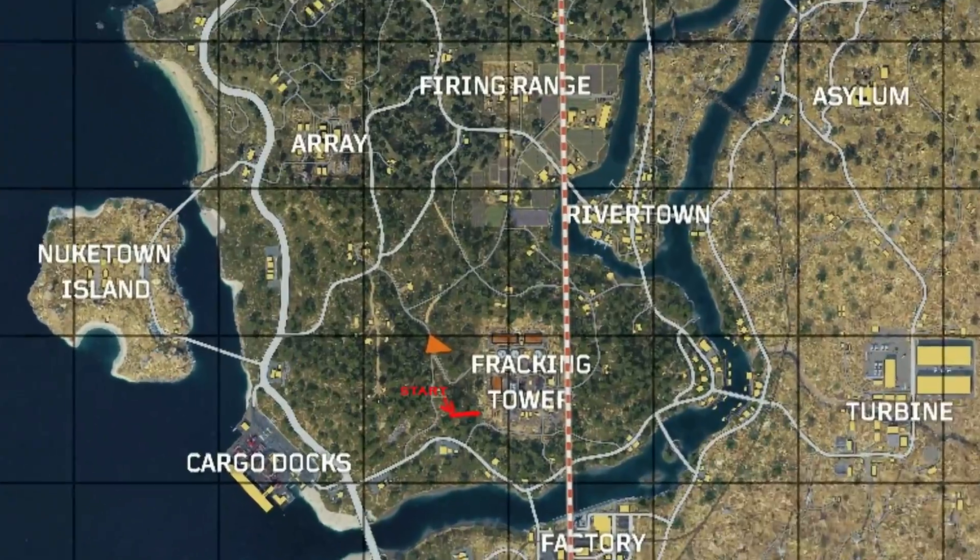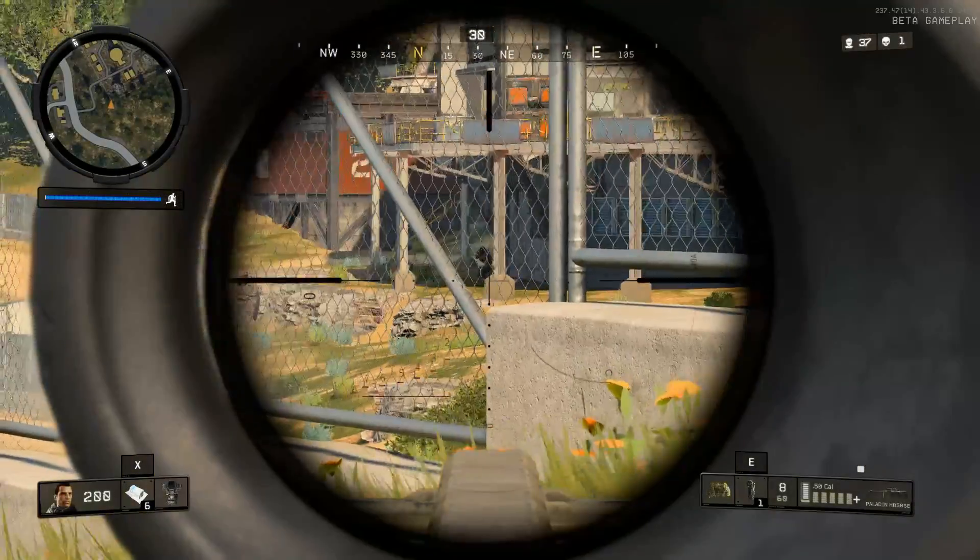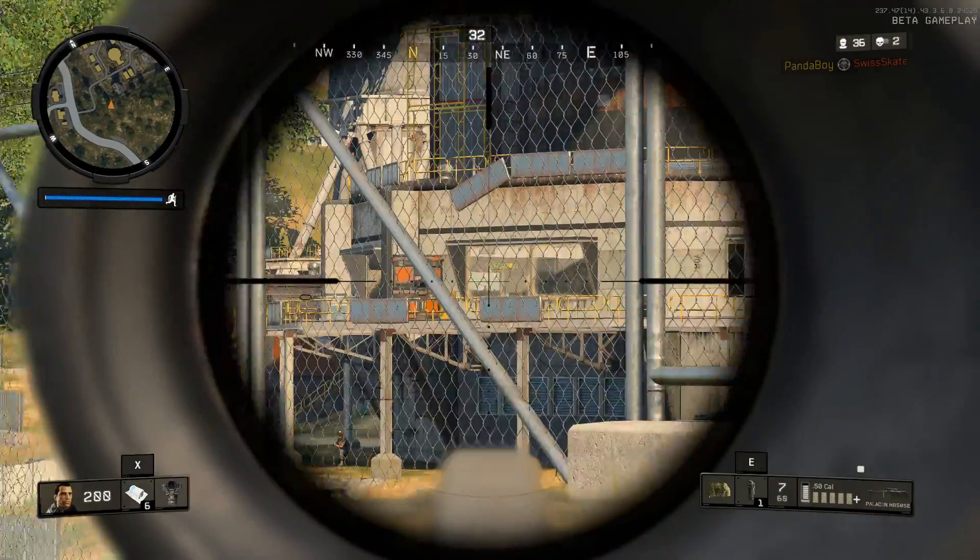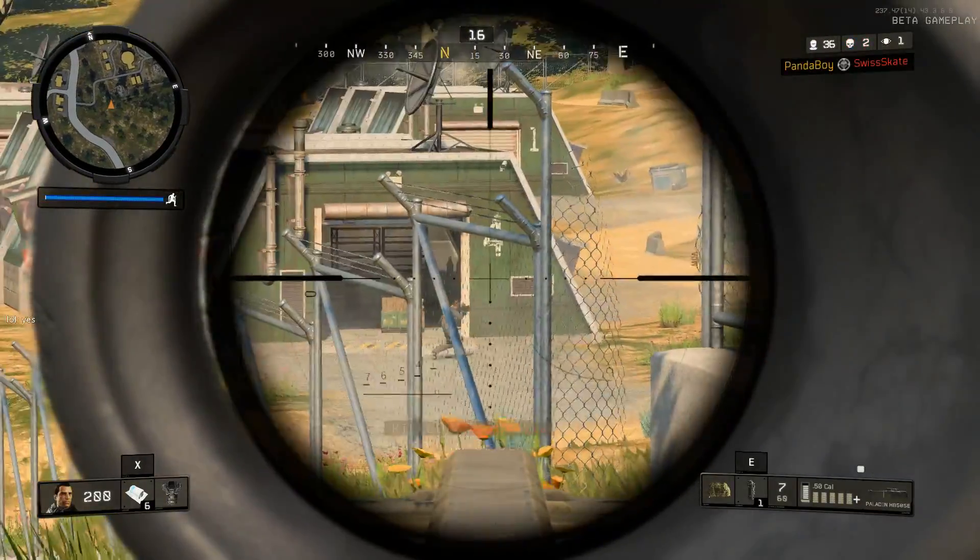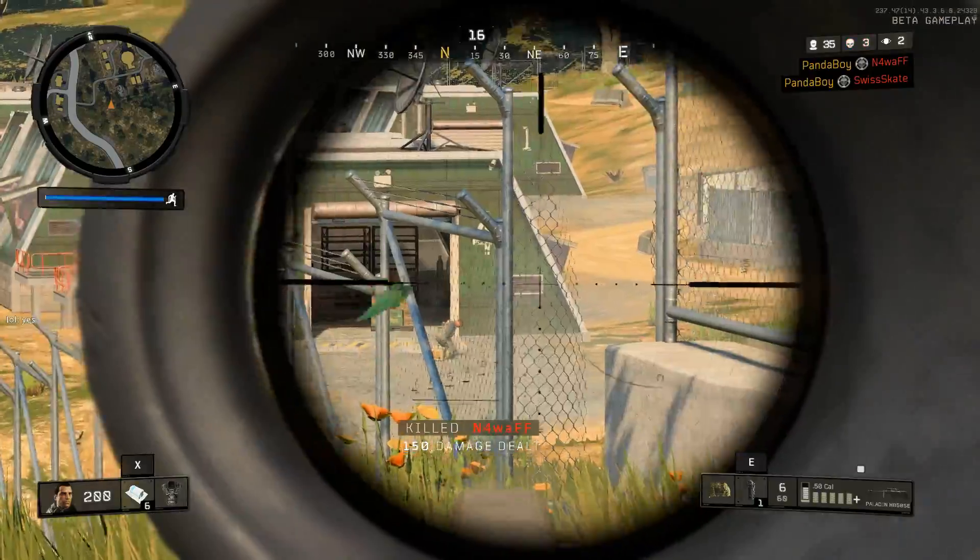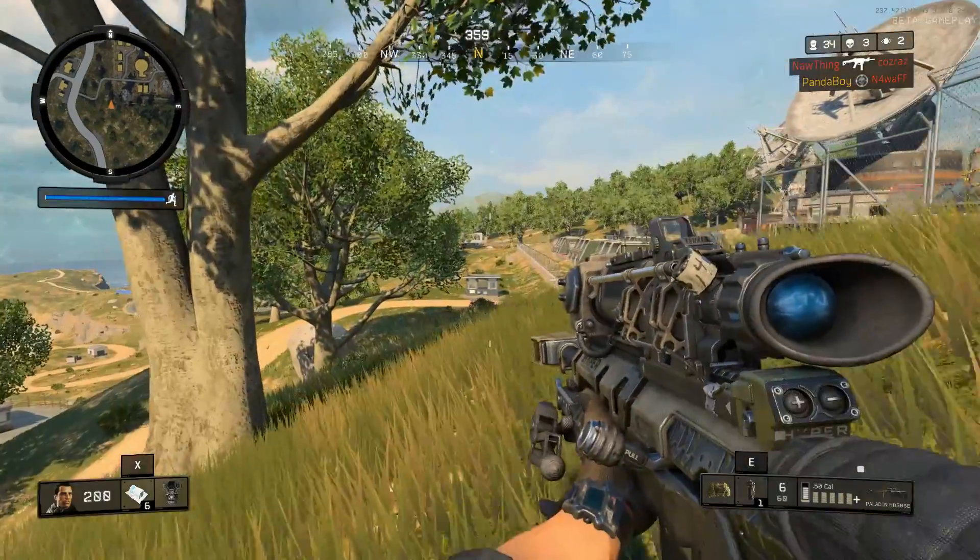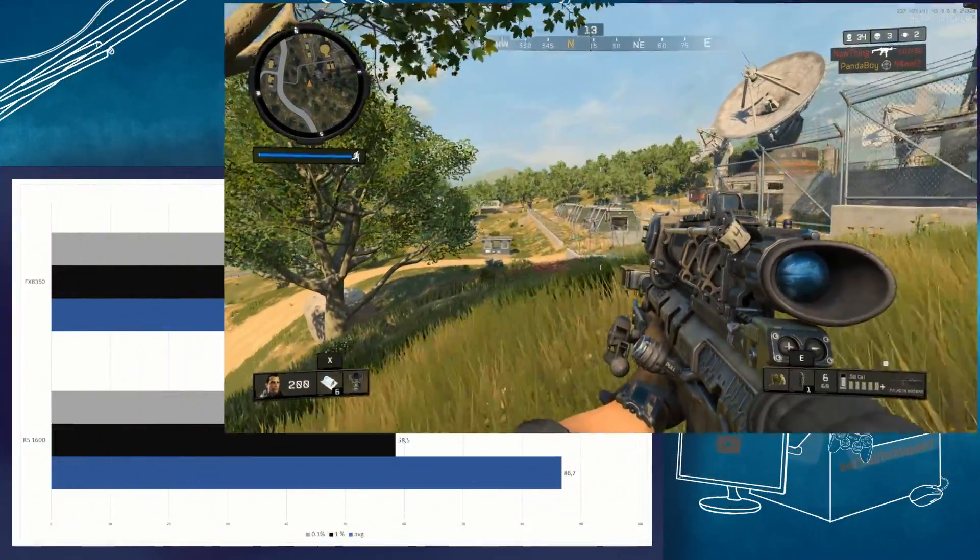I ran 6 benchmark runs, discarding the best and worst run for each configuration and averaging out the 4 remaining runs. The GTX 1070 was tested with all graphing settings maxed out at 130% render scaling.